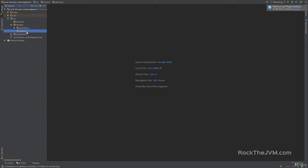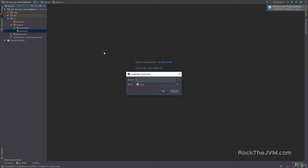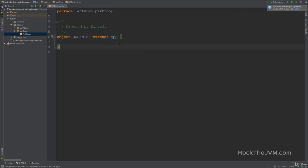In part2OOP, right-click and create a new Scala class. I'm going to create an `OBasics` class, make it an object, hit OK, and then extends App. In this section we are going to learn about what `object` means and what extending another class means.